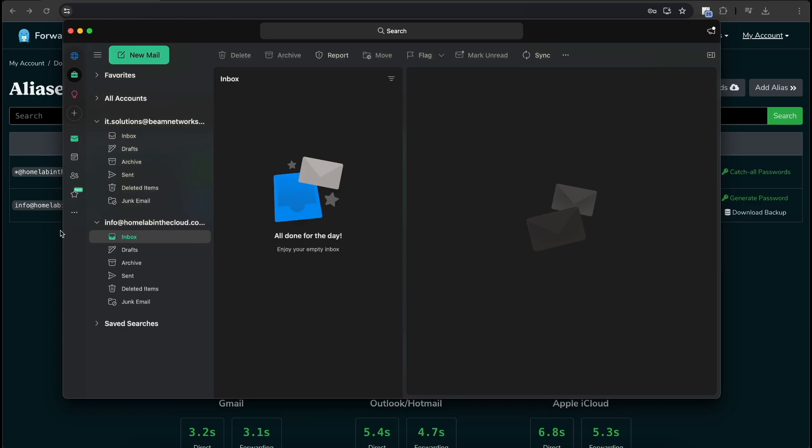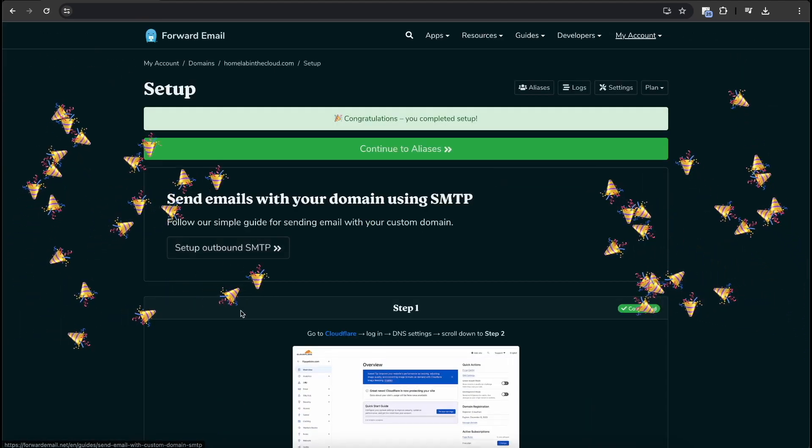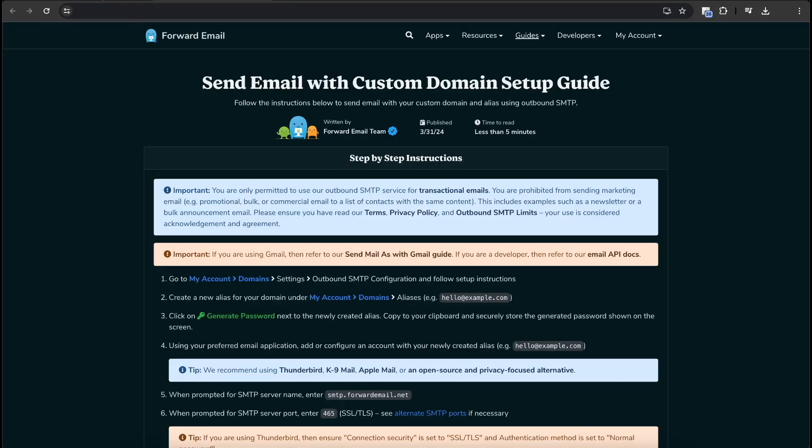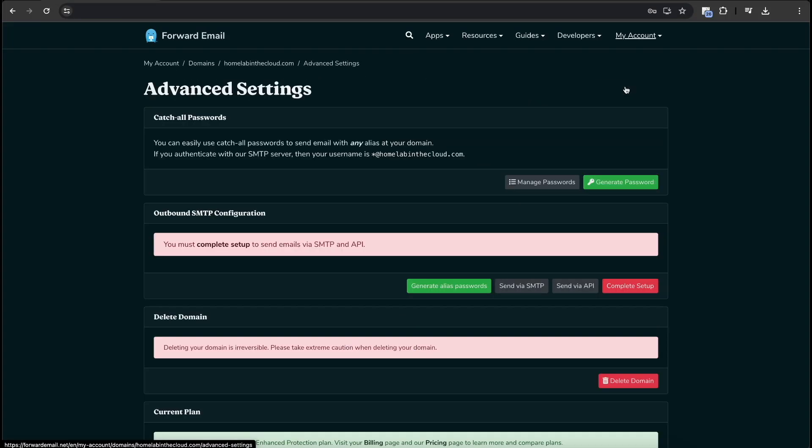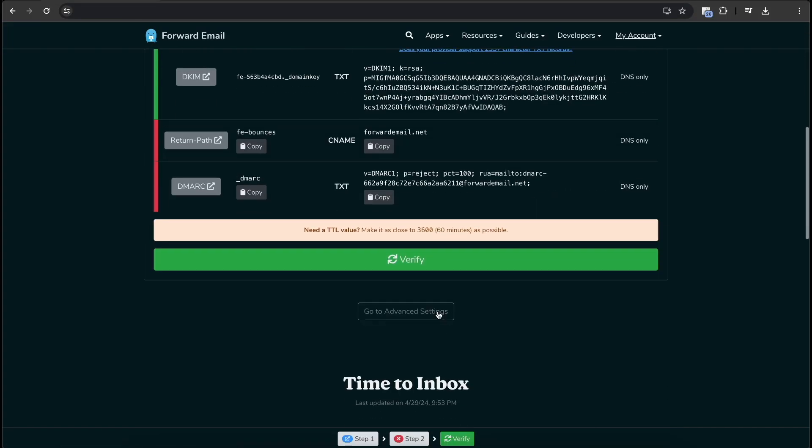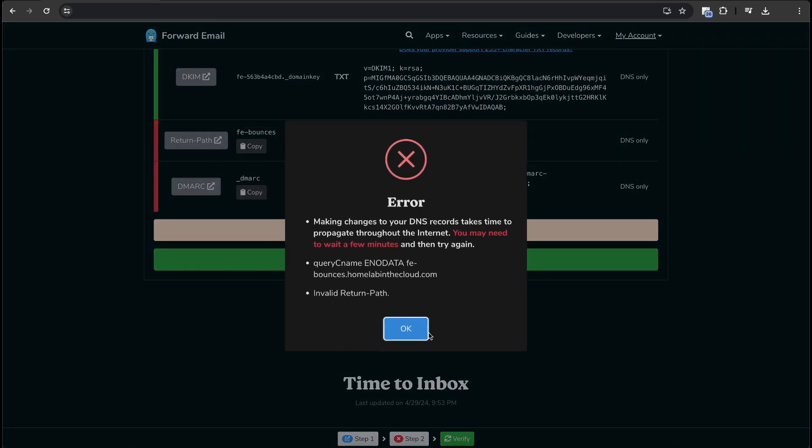Now I can send and receive emails from homelabinthecloud.com. One thing we do want to check though is if you go back to our domains, homelabinthecloud.com, and we go to set up outbound SMTP and we go to settings here, complete setup. Let's verify these records one more time just to see if we're good to go. OK. So it's still waiting.